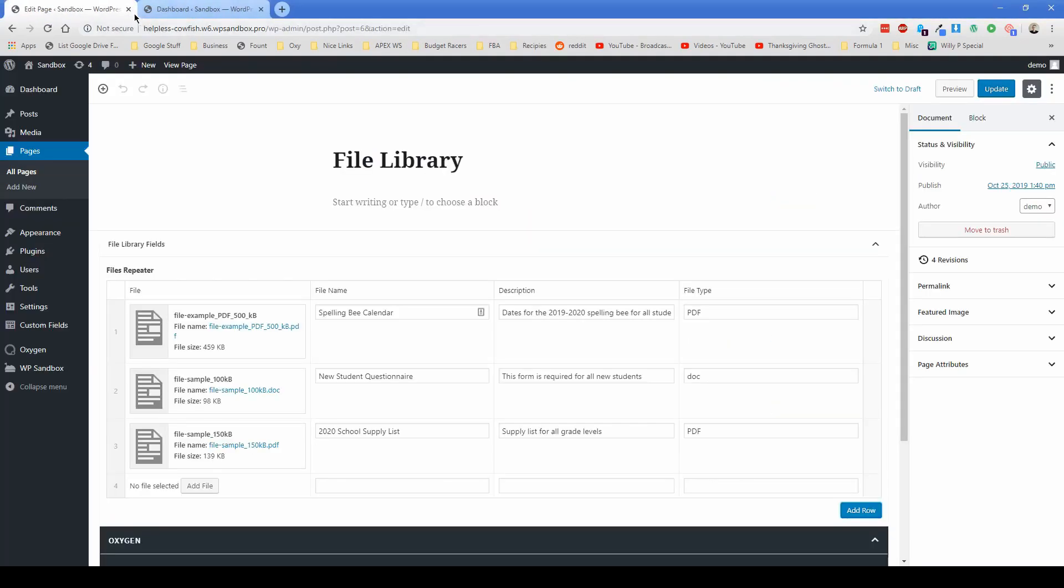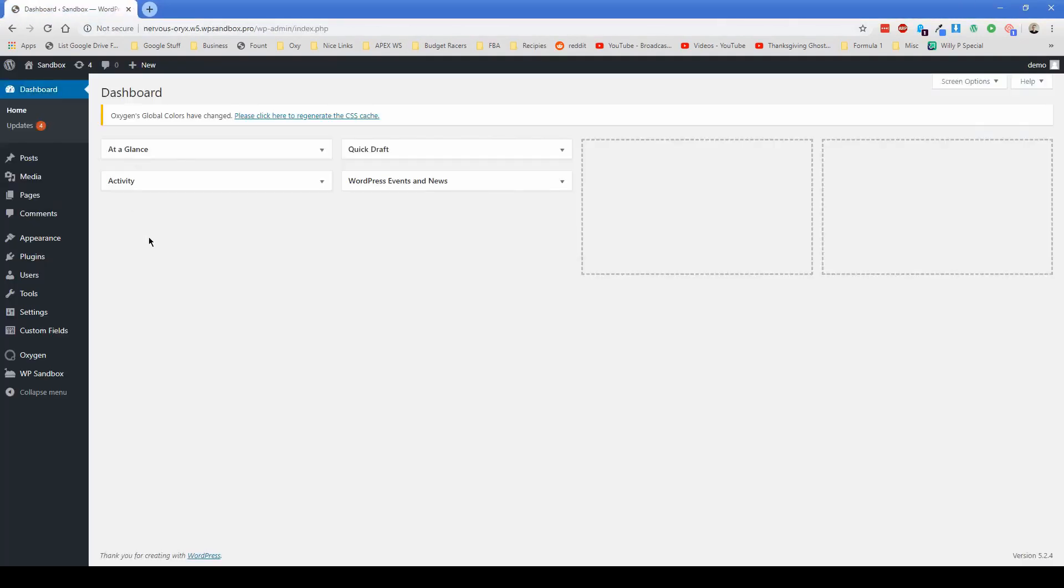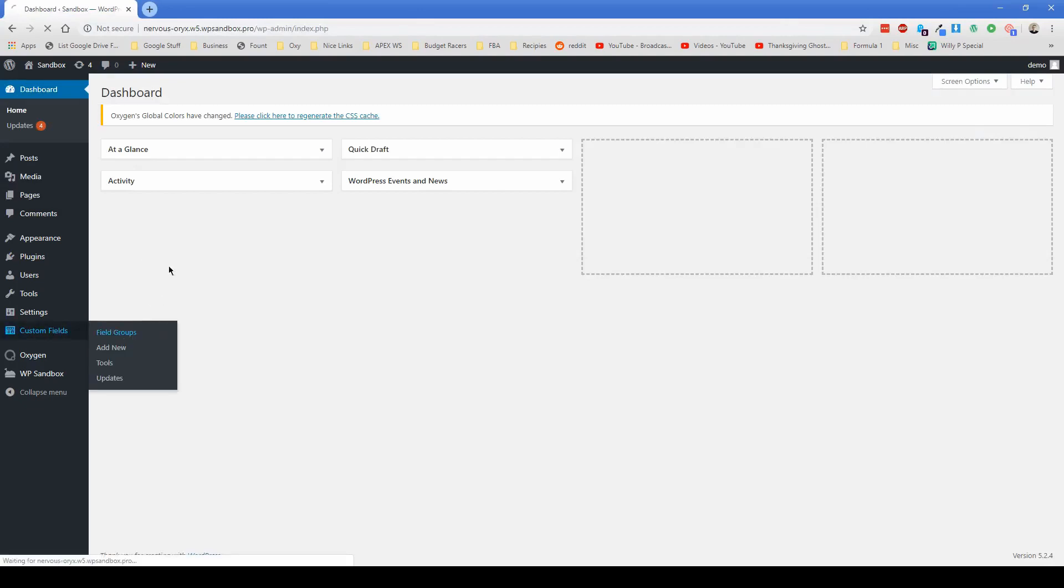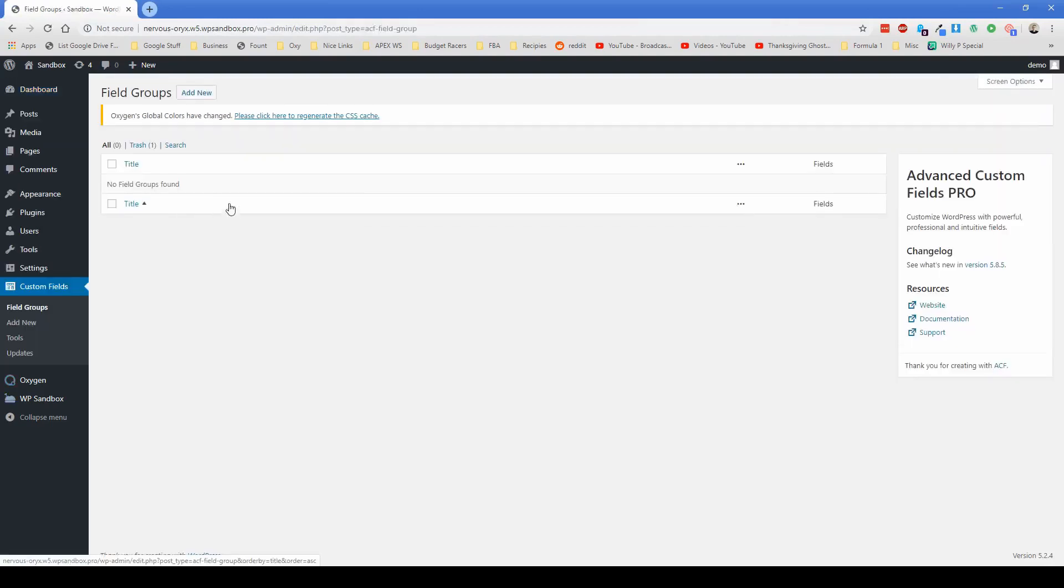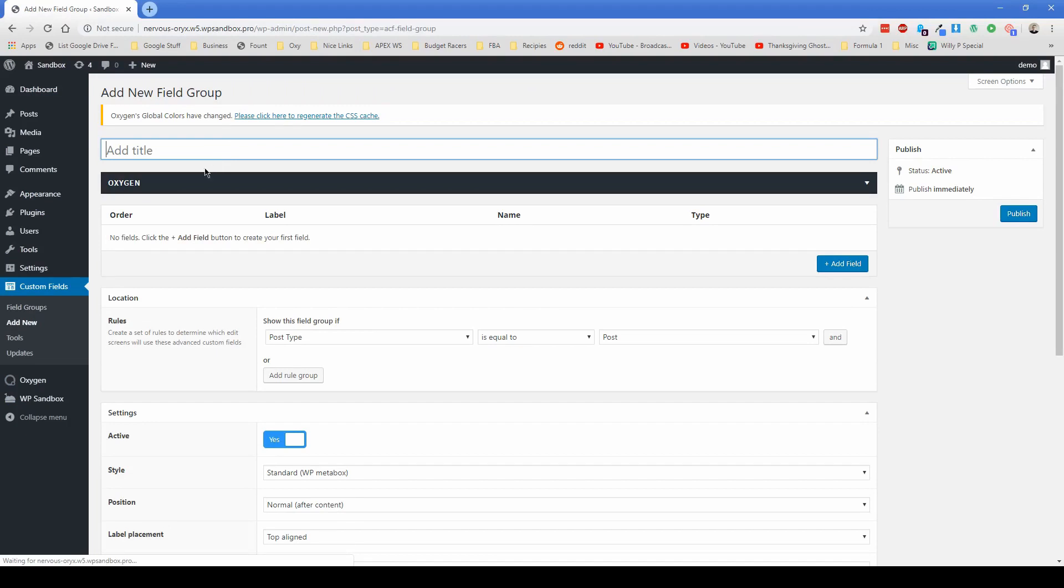I have another install over here. So we'll migrate over to this screen. And the first thing we're going to do is start off with our custom fields group. And let's just go ahead and click on add new, call this whatever you want, like document library, something to that effect.